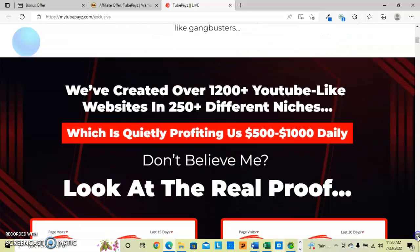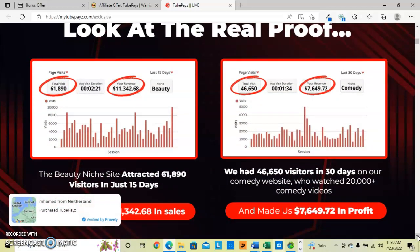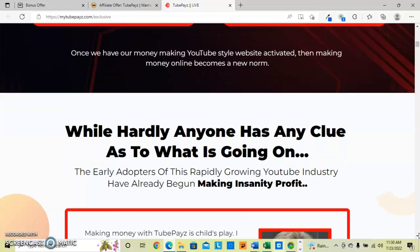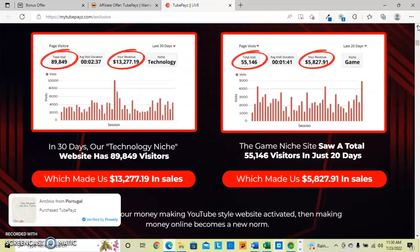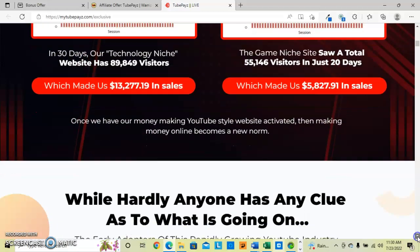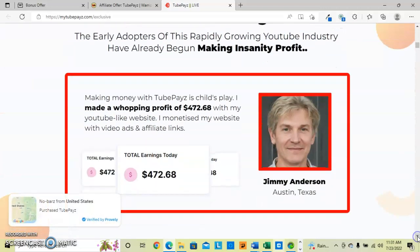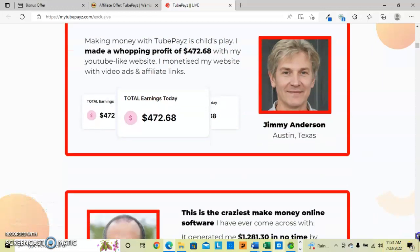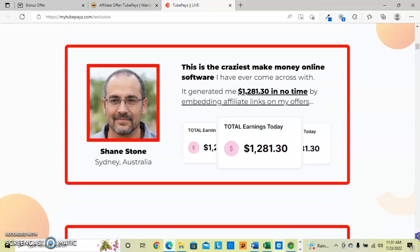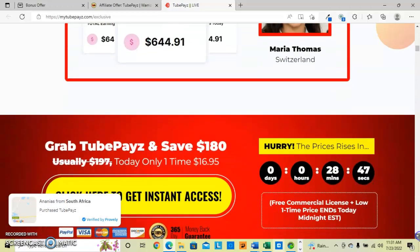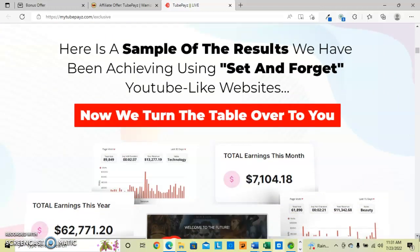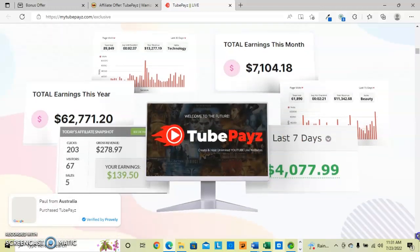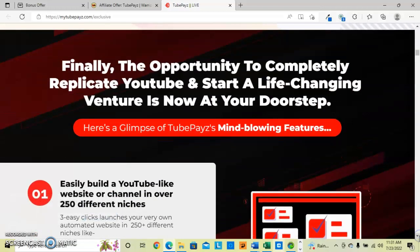They have some little proof screenshots here for the beauty niche. They have a niche on this side, they have comedy over here. Tech niche, gaming niche. Some of the people making profit currently. We've got a couple people here doing well with the videos. And then it is a sample of you get to set and forget it and they make money when you are sleeping.